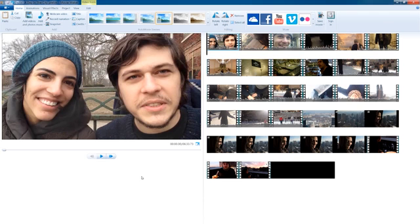Hello, Vimeo members. This is Seth Wharton. This is the sixth episode in the Vimeo Video School's series of tutorials on using Windows Movie Maker.